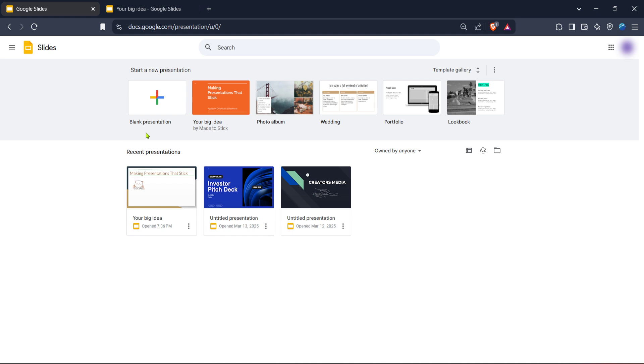Once you've signed in, you'll find yourself on the Google Slides homepage. This is essentially your dashboard showing all your existing presentations and allowing you to create new ones.